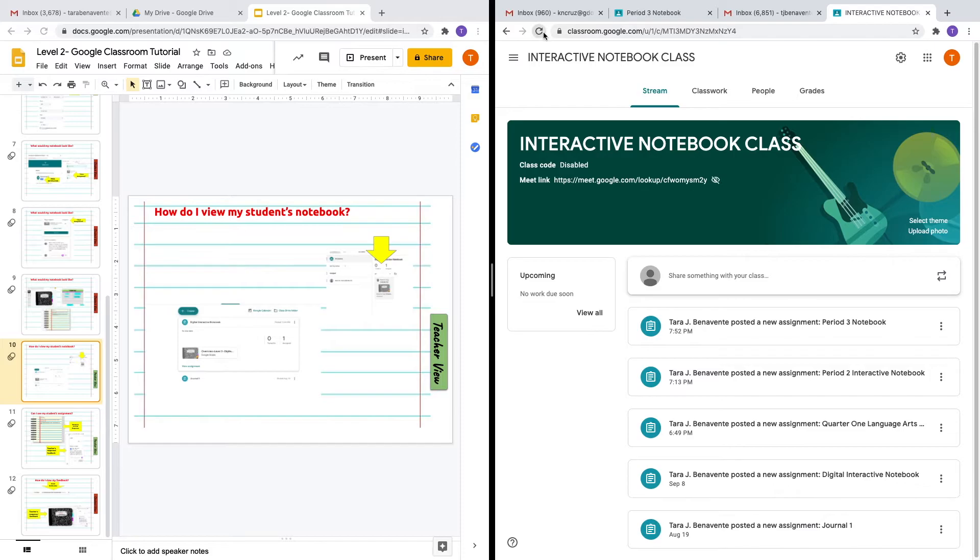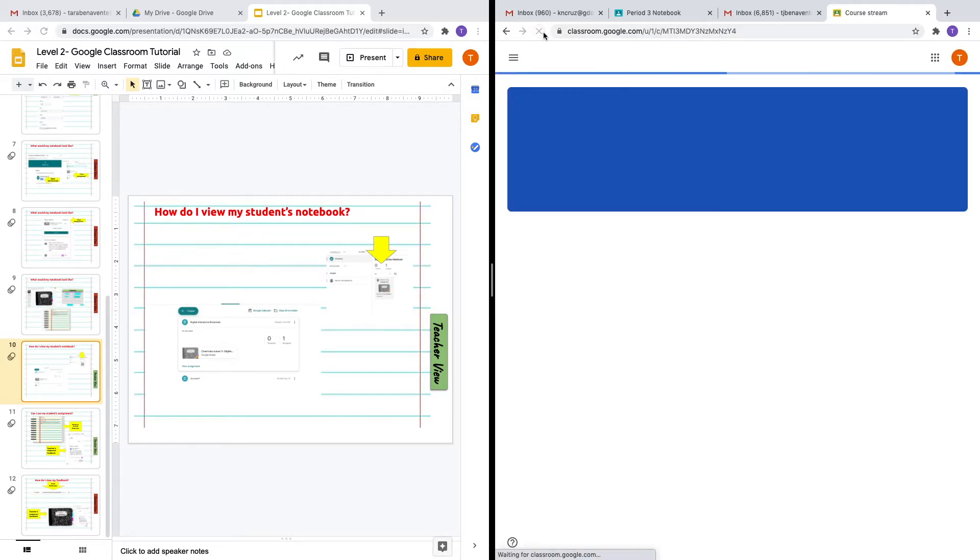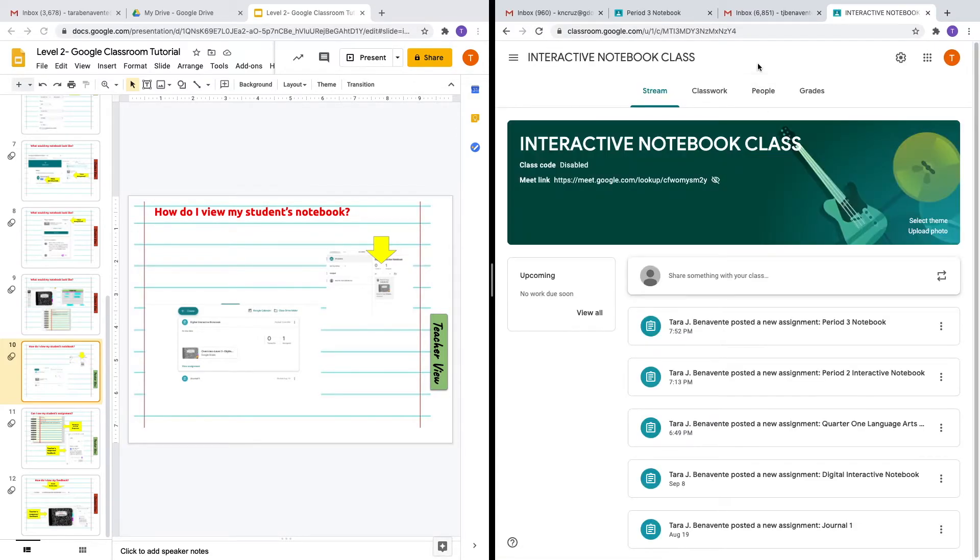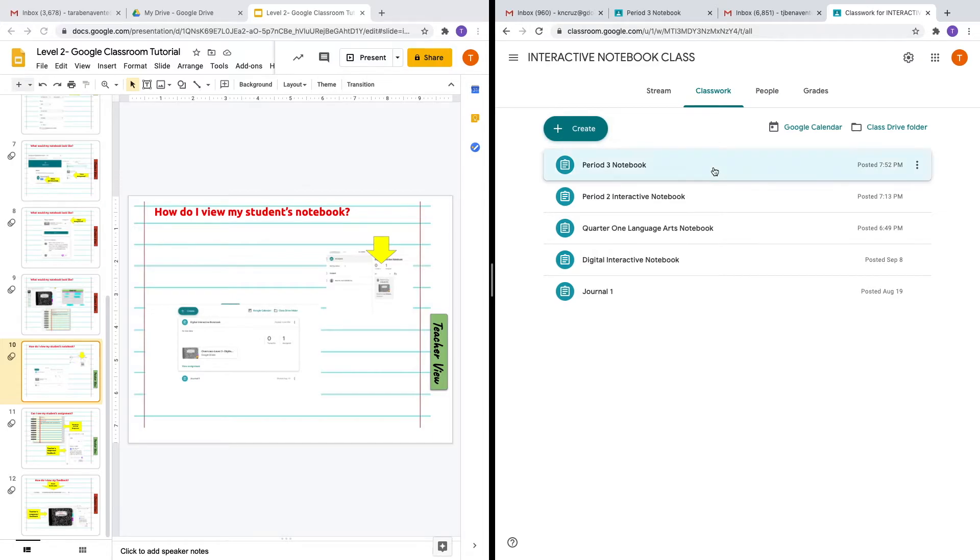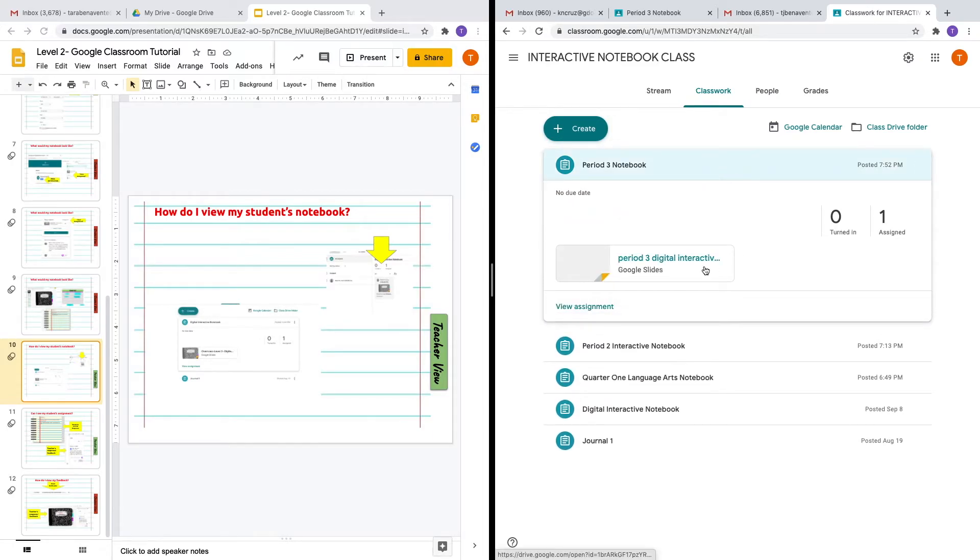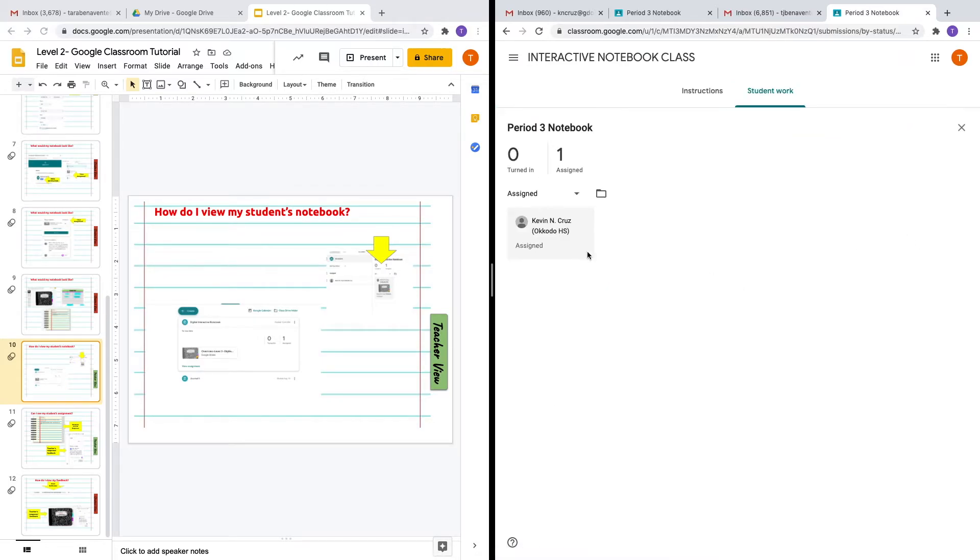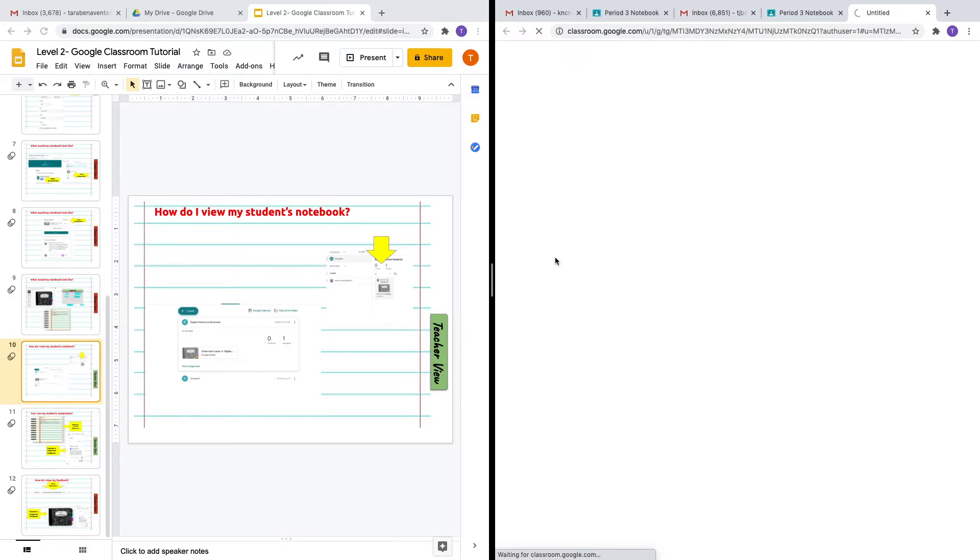Let's refresh this. I'm going to go into classwork. There are different ways to access assignments, and you will get notifications. Let's go to view assignment and then to Kevin Cruz's notebook.